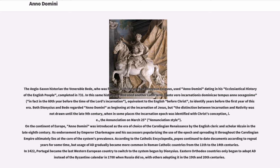On the continent of Europe, Anno Domini was introduced as the era of choice of the Carolingian Renaissance by the English cleric and scholar Alcuin in the late 8th century. Its endorsement by Emperor Charlemagne and his successors popularized the use of the epoch and spread it throughout the Carolingian Empire, ultimately lying at the core of the system's prevalence. According to the Catholic Encyclopedia, popes continued to date documents according to regnal years for some time, but usage of AD gradually became more common in Roman Catholic countries from the 11th to the 14th centuries. In 1422, Portugal became the last Western European country to switch to the system. Eastern Orthodox countries only began to adopt it instead of the Byzantine calendar in 1700 when Russia did so, with others adopting it in the 19th and 20th centuries.